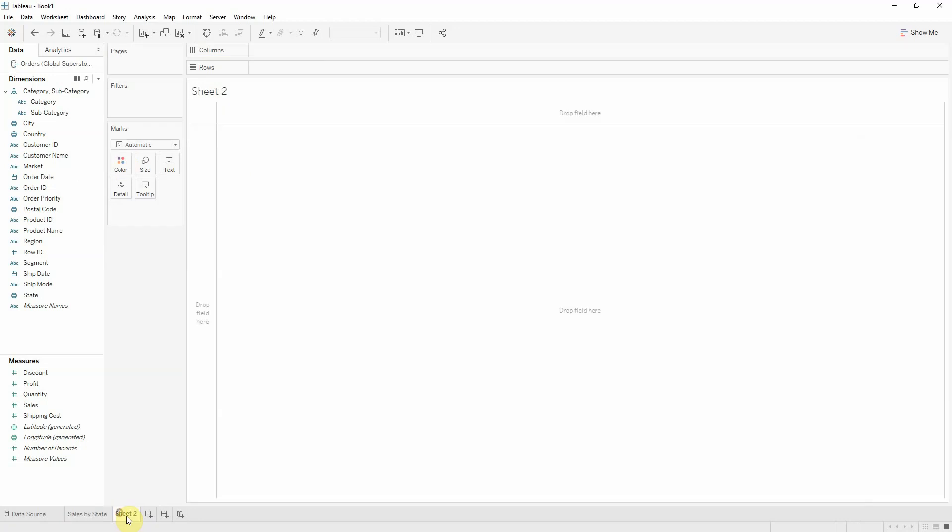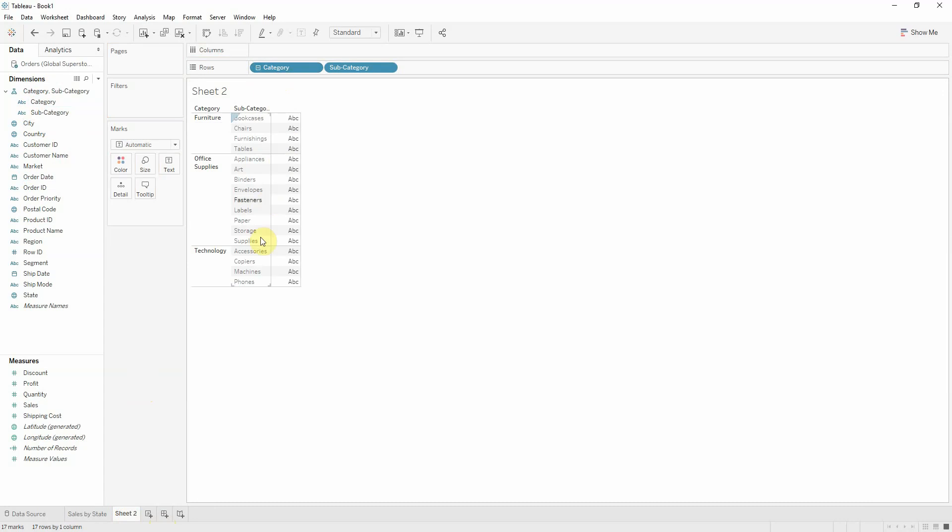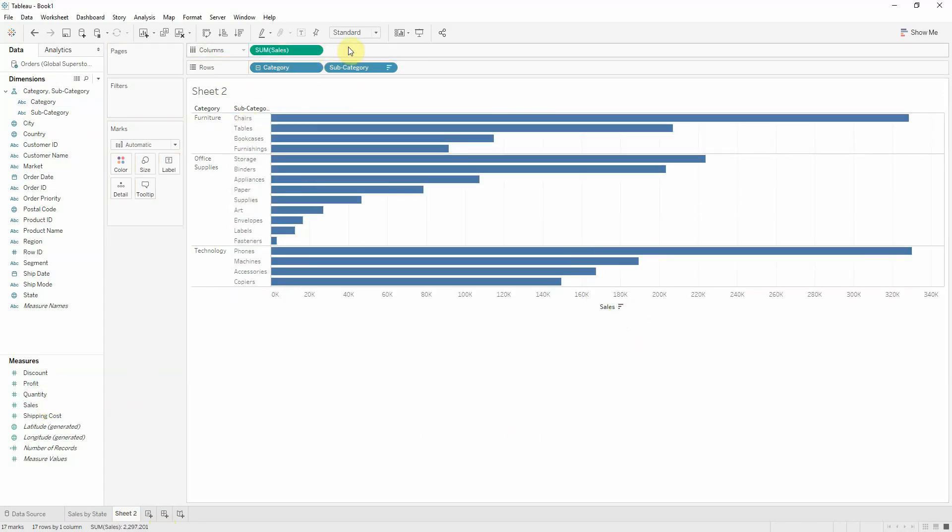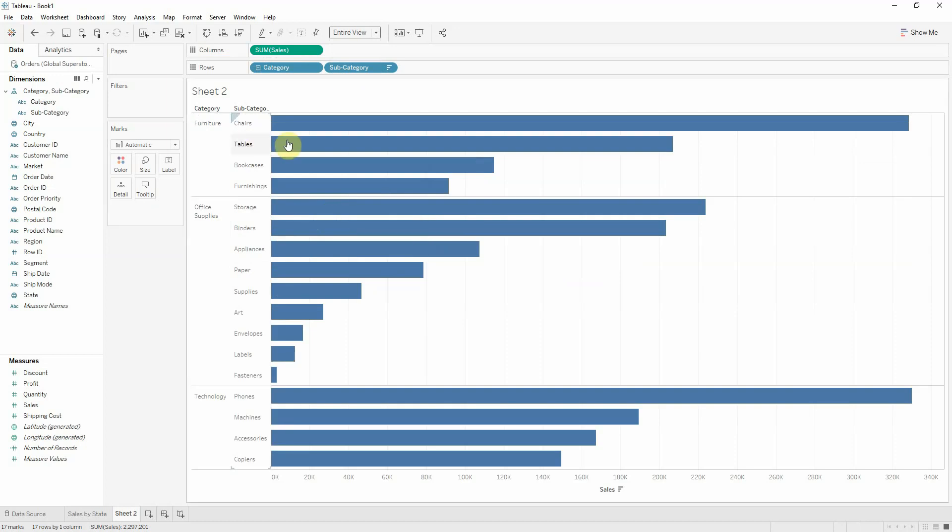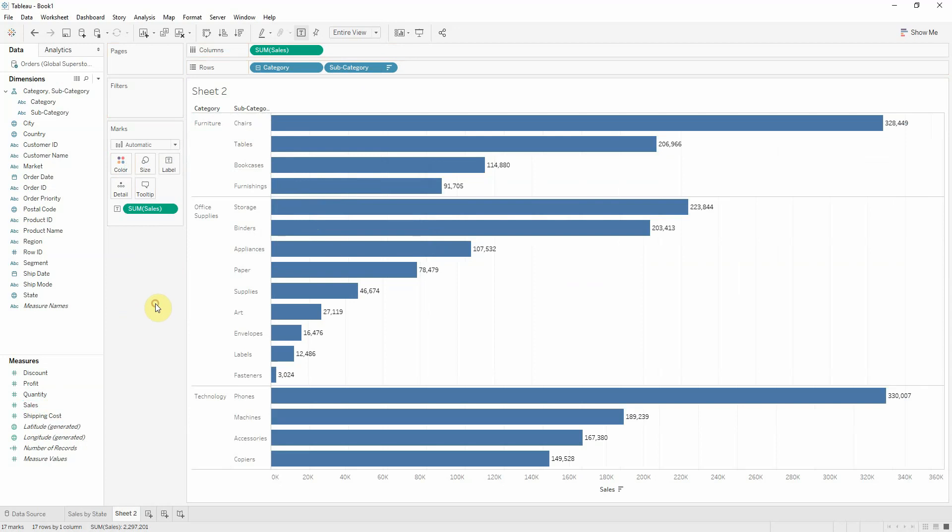What I now want to view is how much are my sales from my product categories. We have this nice hierarchy here, so let's bring sales onto columns, sort them, and fit the entire view. Let's bring sales onto label. Okay, so let's call this sales by category.